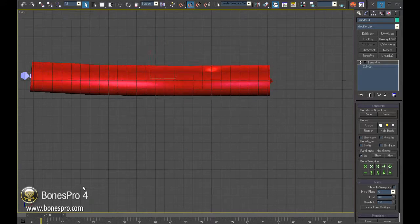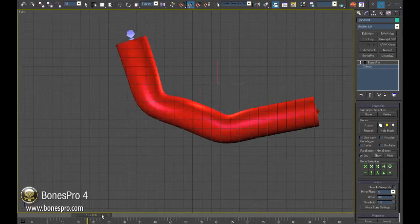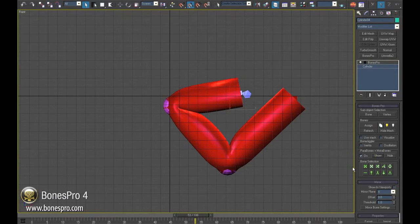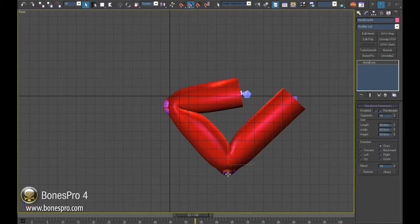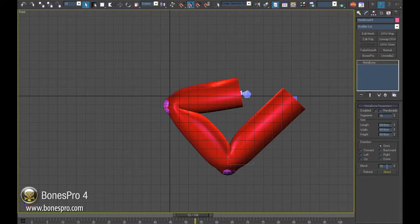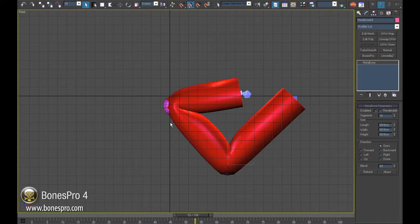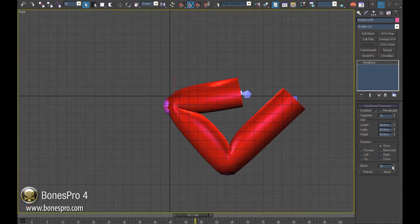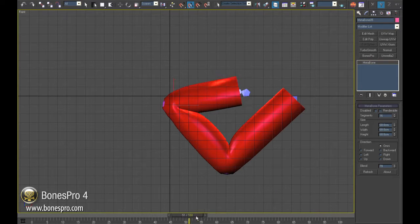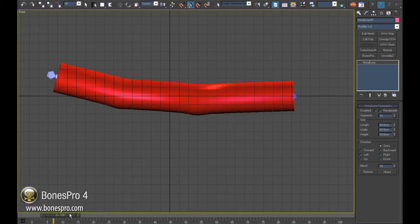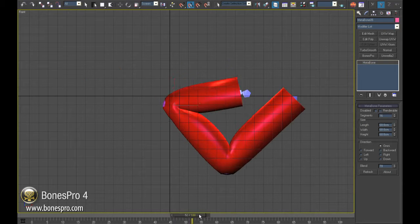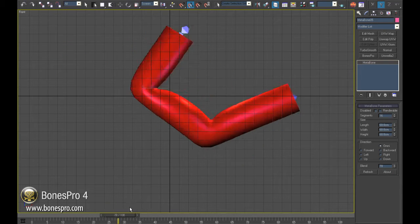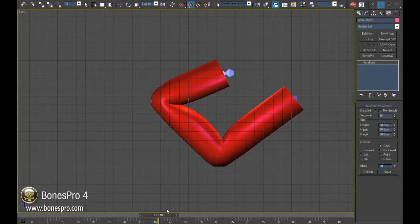With the blend parameter we will raise the influence of the Metabone. As you can see in the side view the result is, even if this is a simple cylinder, almost as if we are looking at our own finger.